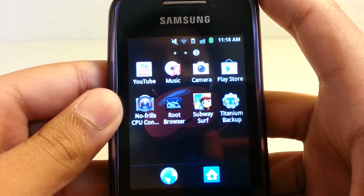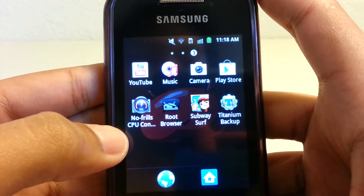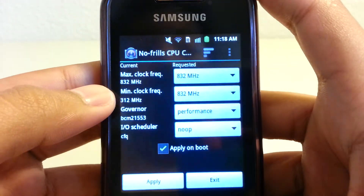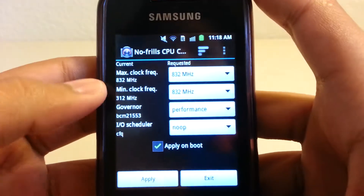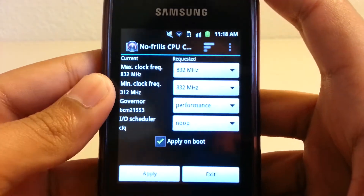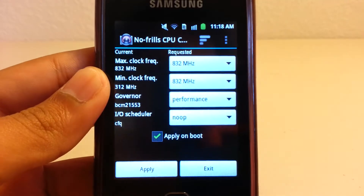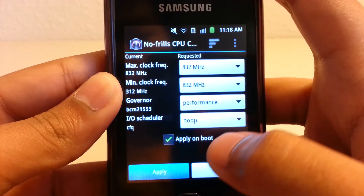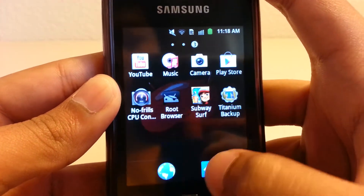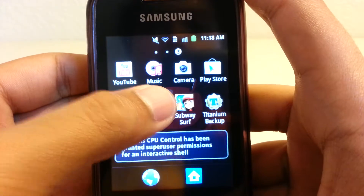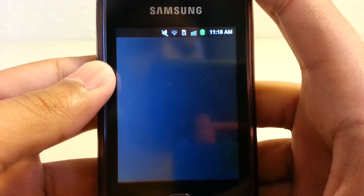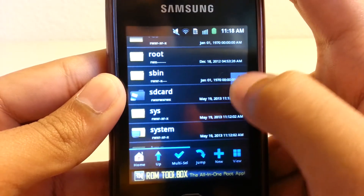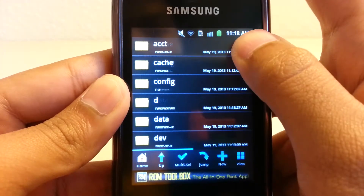Here's another one: No Frills CPU — I'm not sure of the full name — and this is an overclock app, which would be great if you want to overclock your phone.